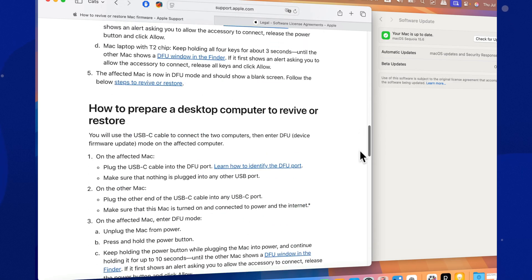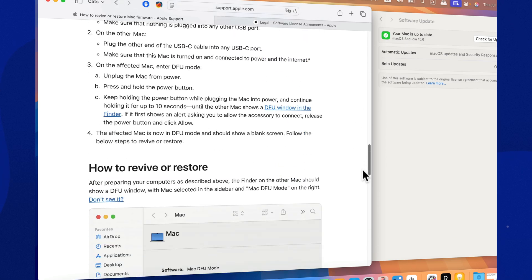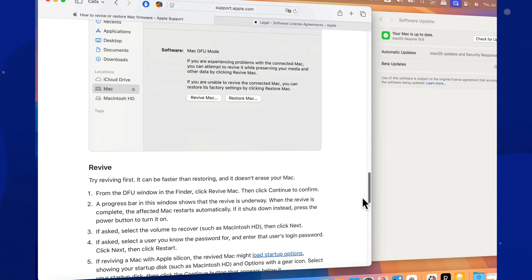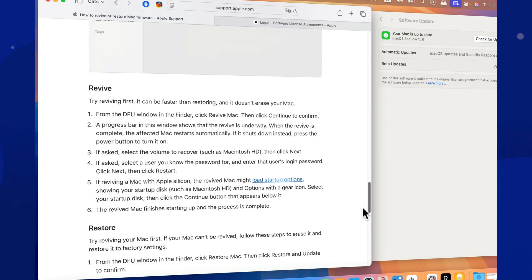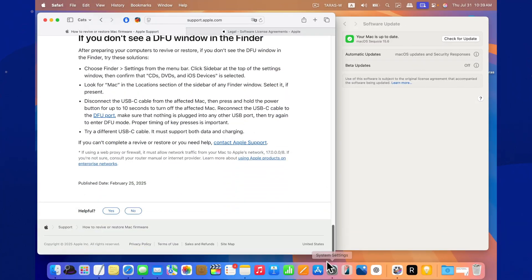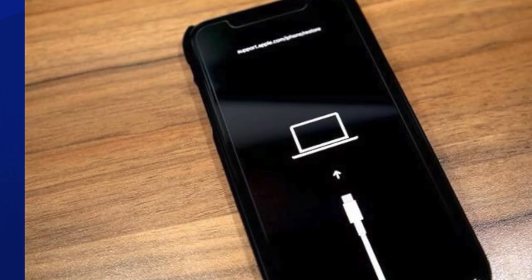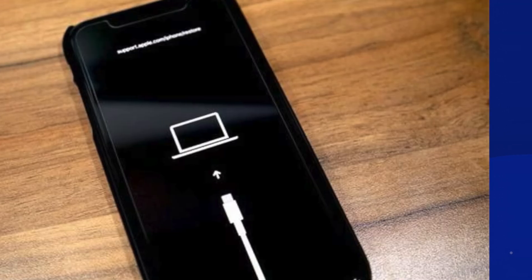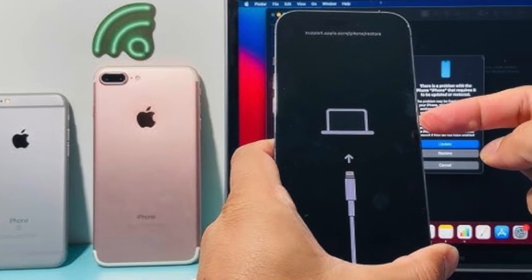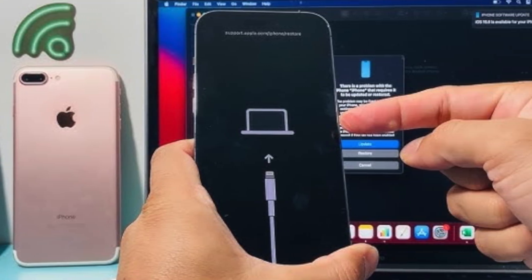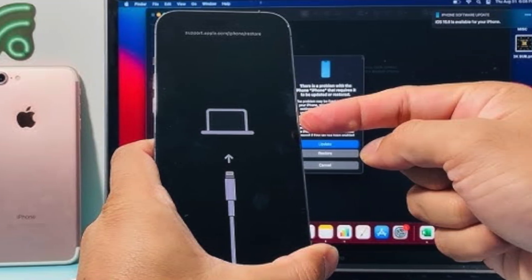Previously, trying to restore an iPhone or iPad through a Mac could cause the device to fail or even become bricked. Now, that process should work reliably without issues. This is especially important for service technicians and anyone who frequently resets devices.